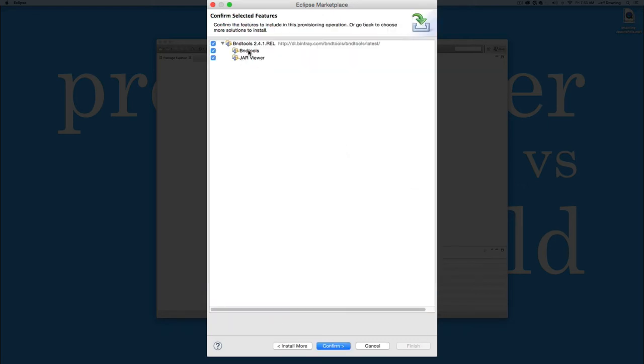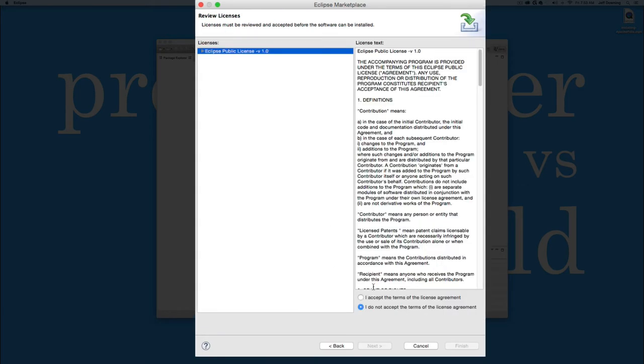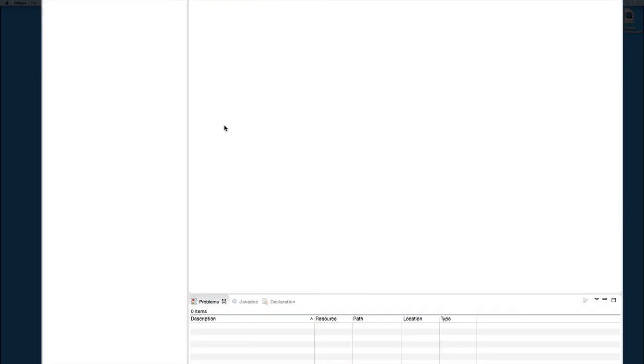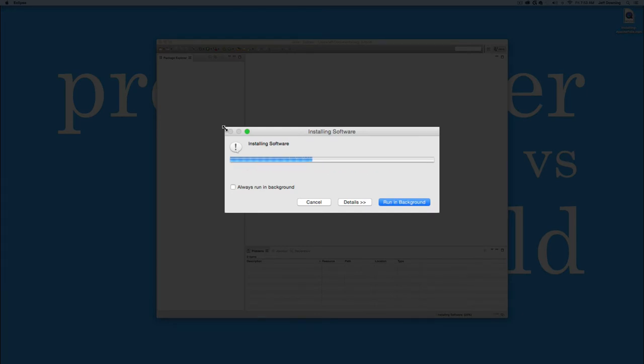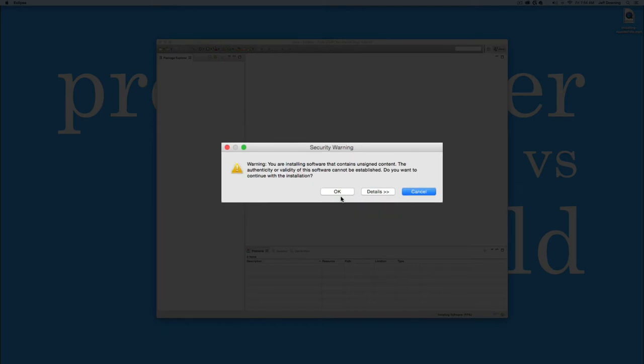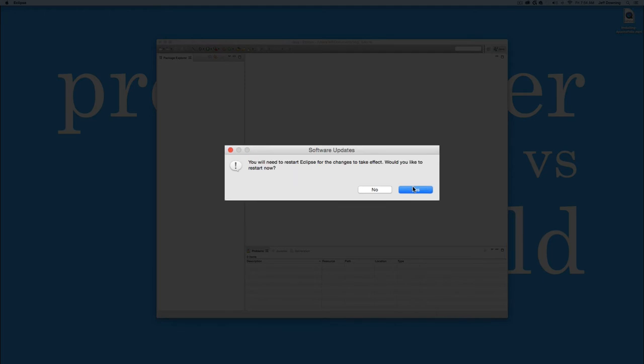Install both BNDTools and the JAR viewer. Accept the public license if you're into that sort of thing. We may get a pop-up here that we have one unsigned JAR in this distribution. When it comes up, we'll just hit okay on it. There it is. And restart Eclipse.